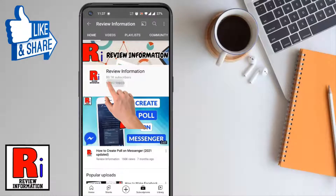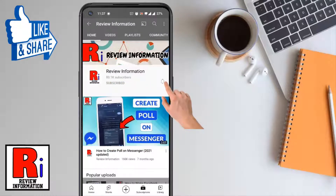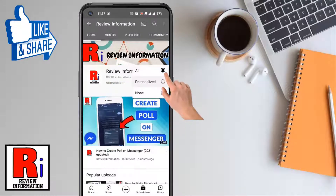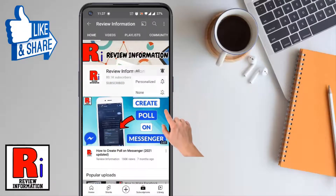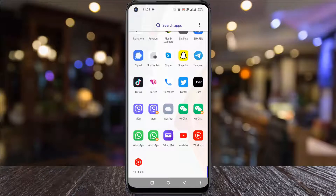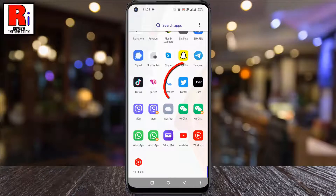Subscribe to my channel and hit the bell icon to get notified of any updates. To begin, open the Twitter app on your phone.